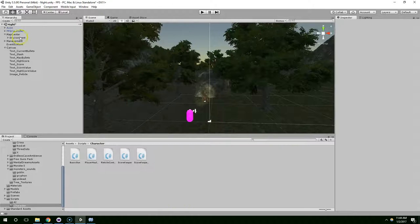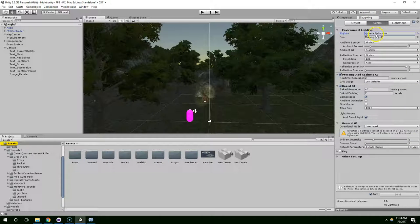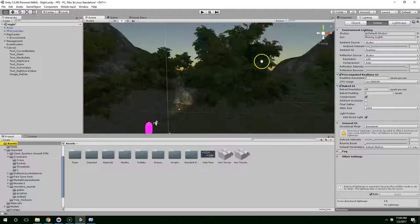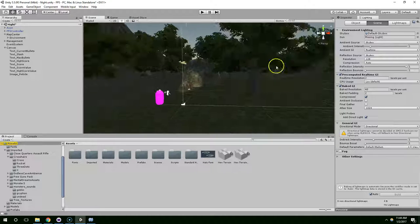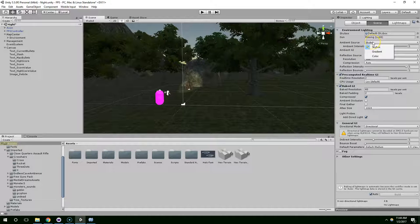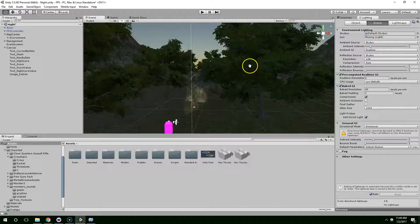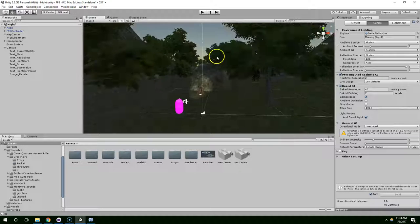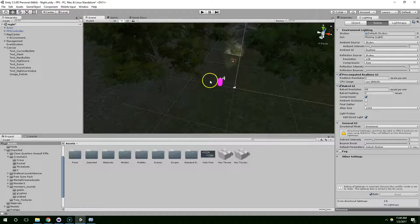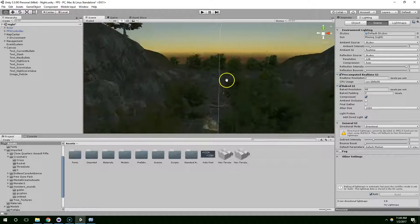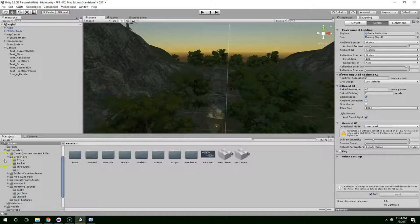And sadly, it puts the default skybox back on. So we could create a new skybox. Yeah, actually, why don't we do that?